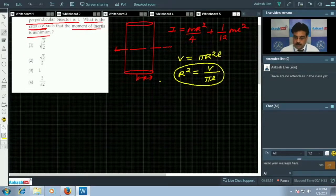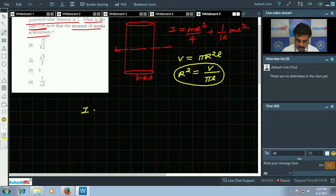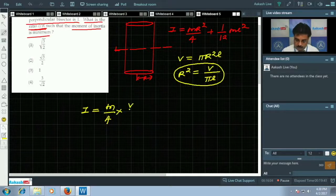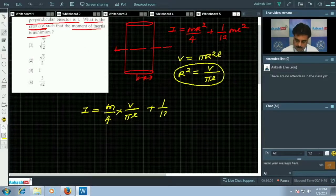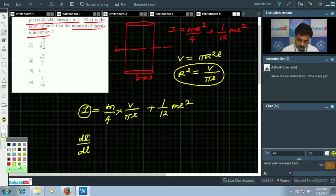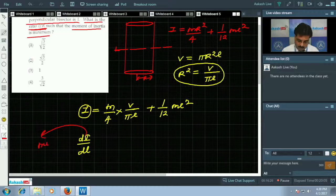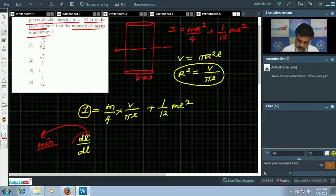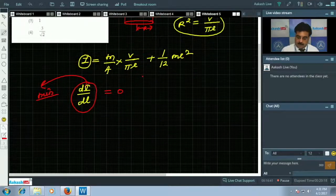Substituting r² = V/(πl), the expression becomes I = (mV)/(4πl) + ml²/12. Since the moment of inertia must be minimum, we apply the condition dI/dl = 0.